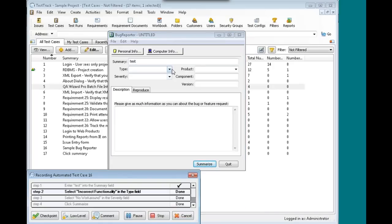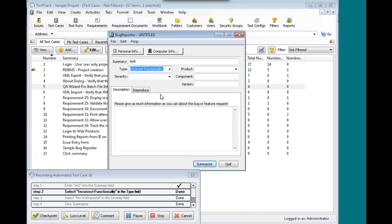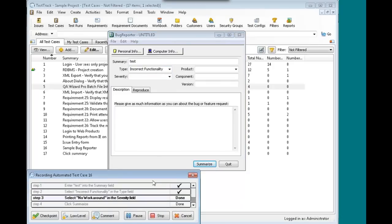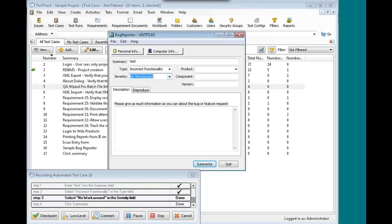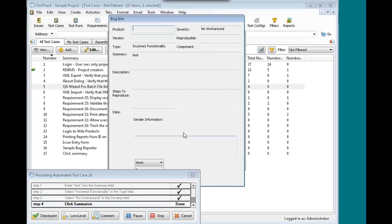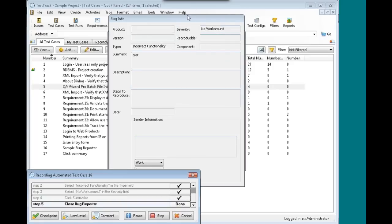So we'll enter test into our summary. Click done. Select incorrect functionality in a type field. Click done. Select no work around in severity. Click done. Click summarize. And done. And then we can close out of here.